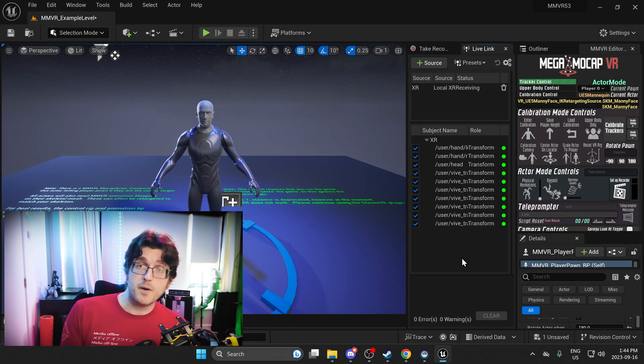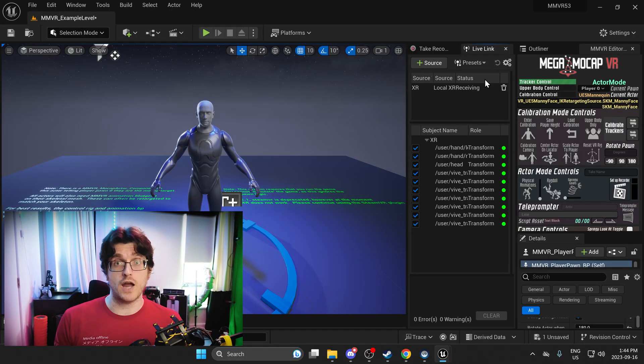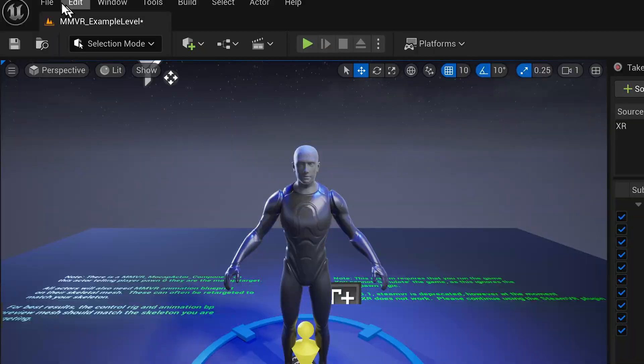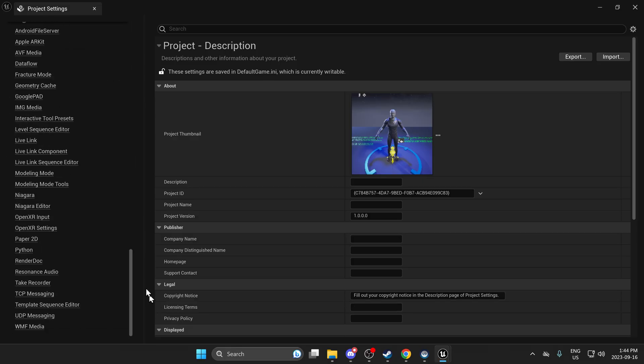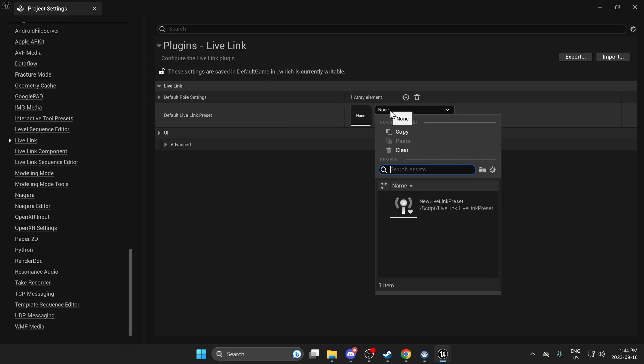Here's a little bonus for you. You can actually save your Live Link settings as a preset that'll load up every time you launch the engine, if you put them into your preferences.